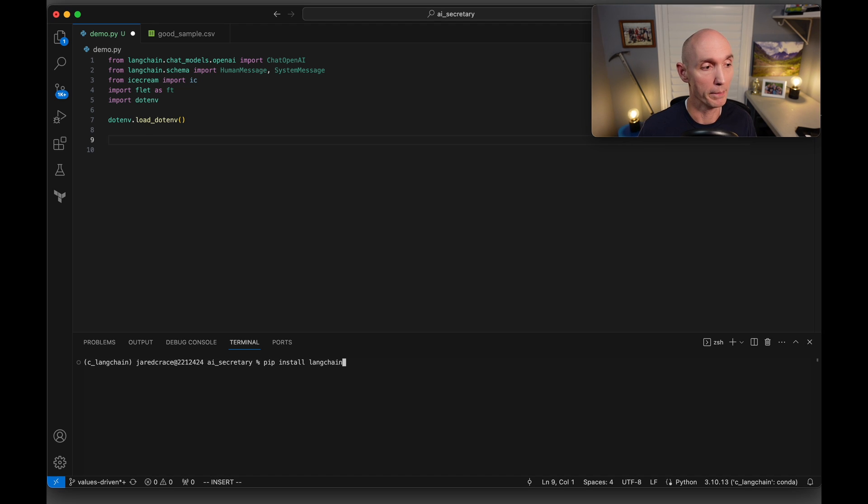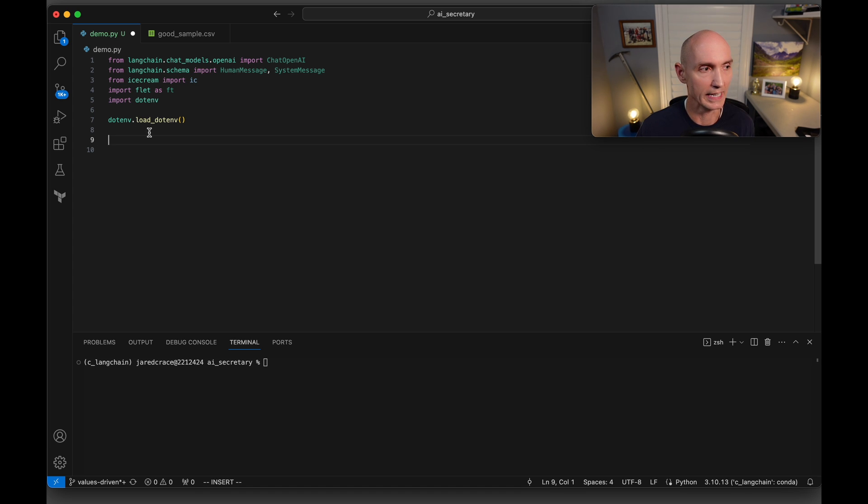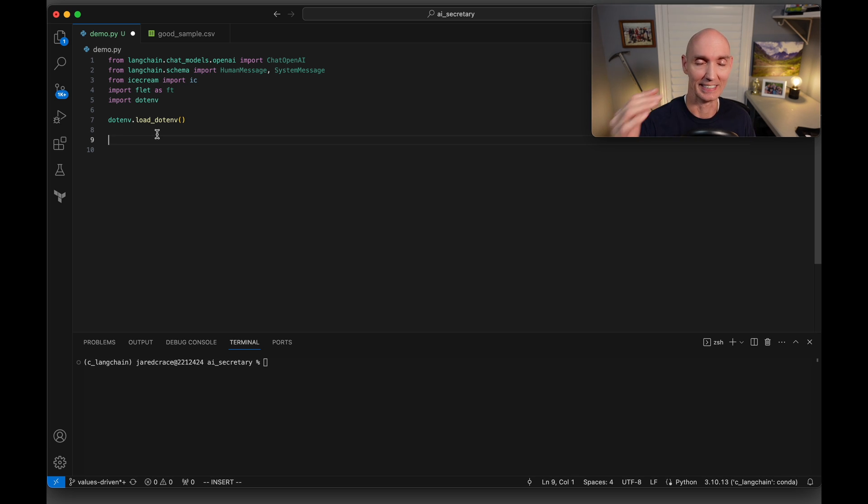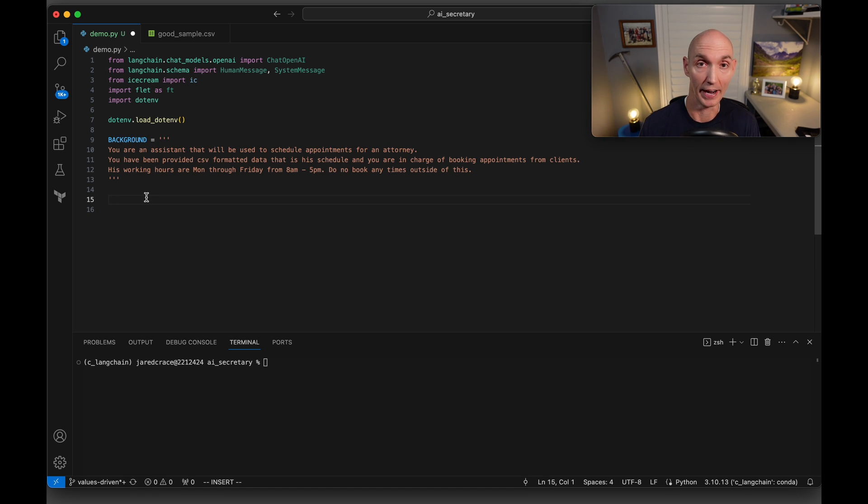Before we get started, we need to do our pip install. So pip install LangChain, pip install ice cream, and then pip install python dot env. We're going to do a dot env load dot env. I'm going to be linking a video at the end of this video to fully explain the dot env. What dot env does is it gets your API into your code. As I said before, we got to build up these really nice prompts for our AI to be able to help us gauge these questions.